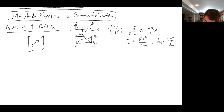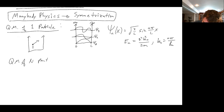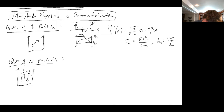Now we want to talk about the quantum mechanics of N particles. So now we have a box, but we fill it with a bunch of particles all bouncing around in there. They'll have names — little numbers stamped on them, like tattoos. Particle one, two, three, four, and five.